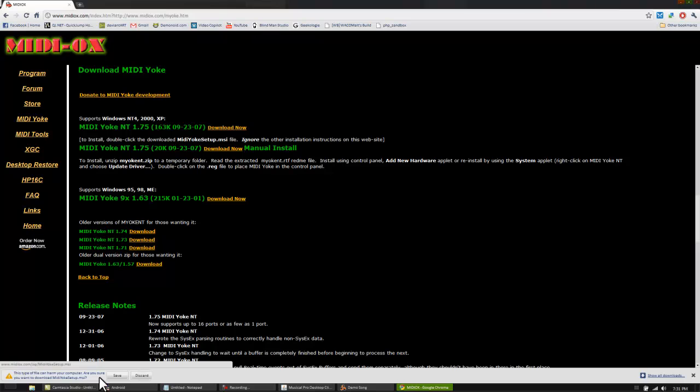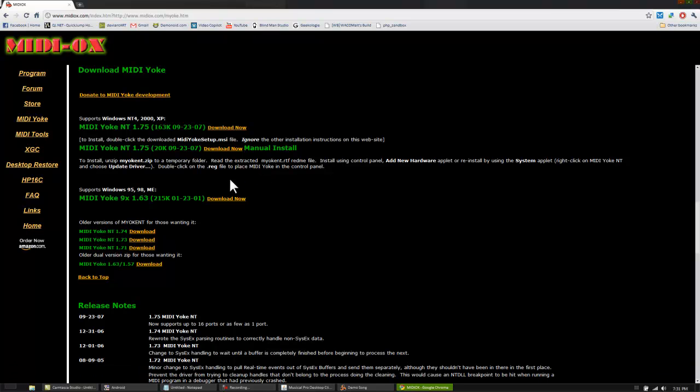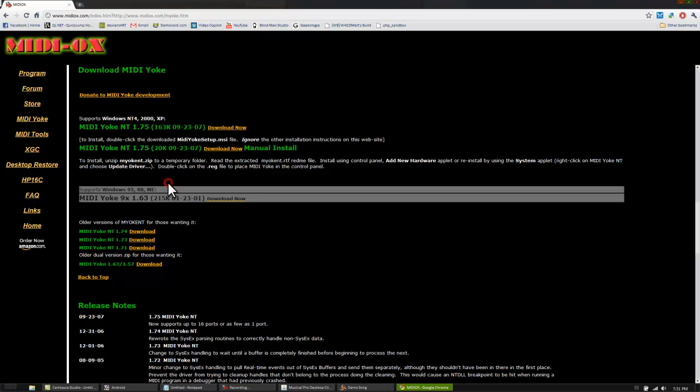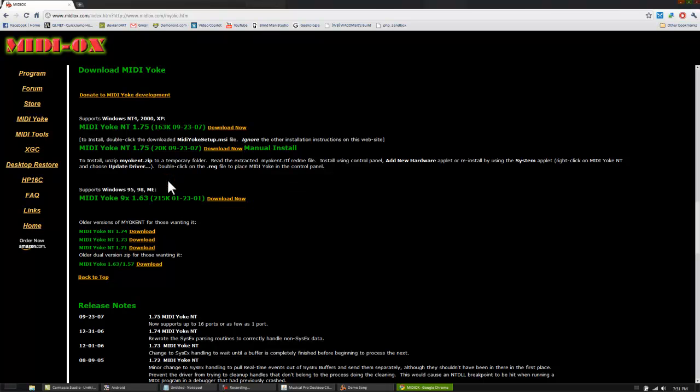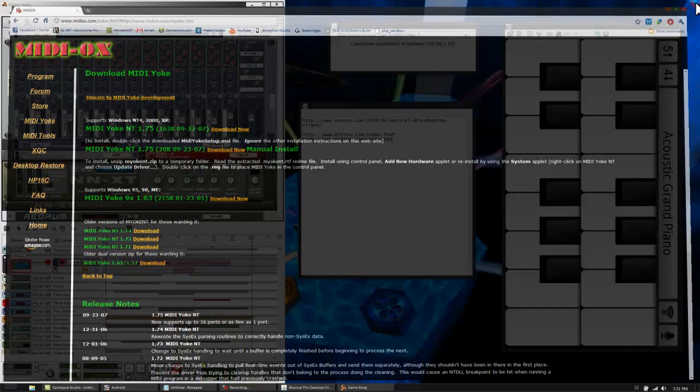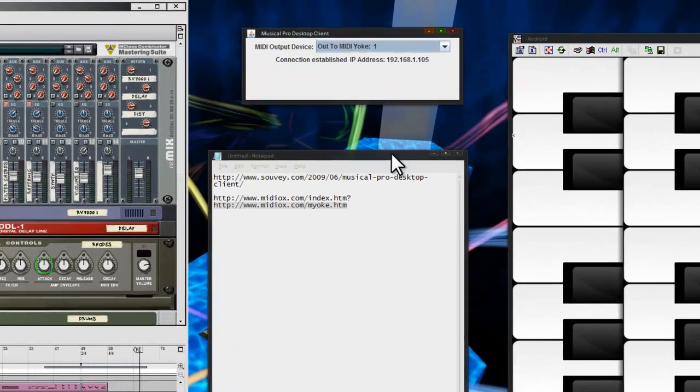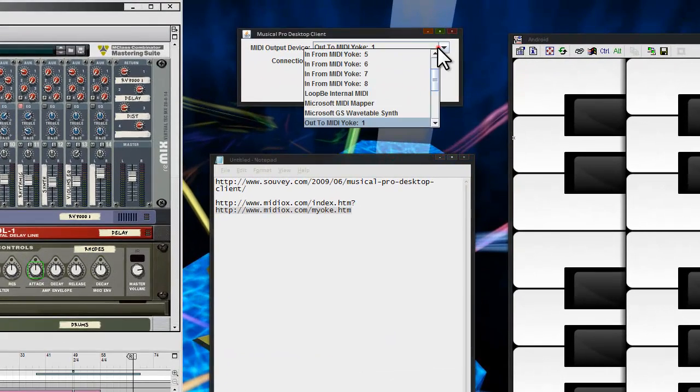Download Now. It'll give you a .exe file that you just install, and there's really no options. Just go through the installer. You do have to restart after you install before the virtual MIDI ports will show up. Once that's done, once you've got all this stuff open and connected again,